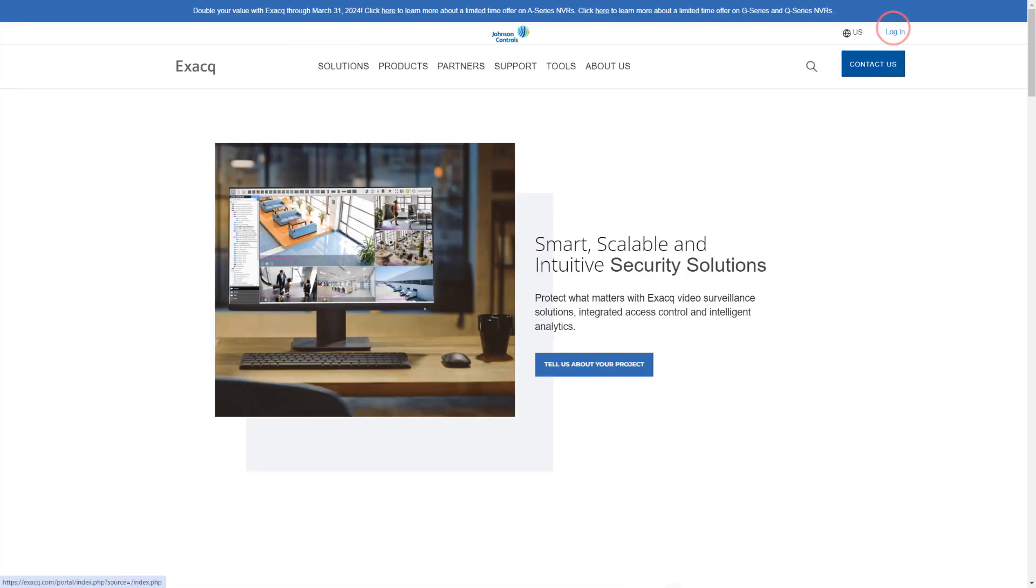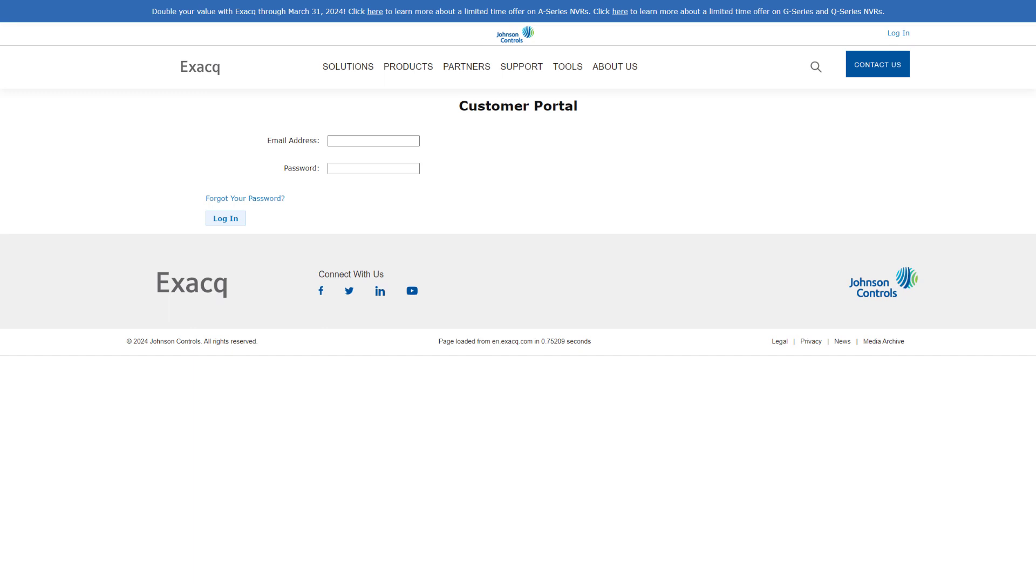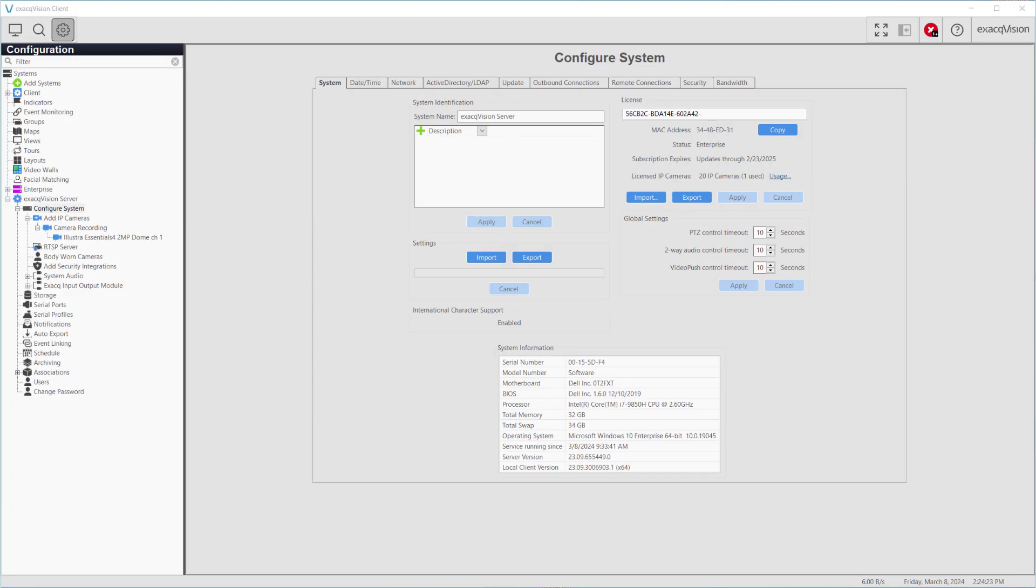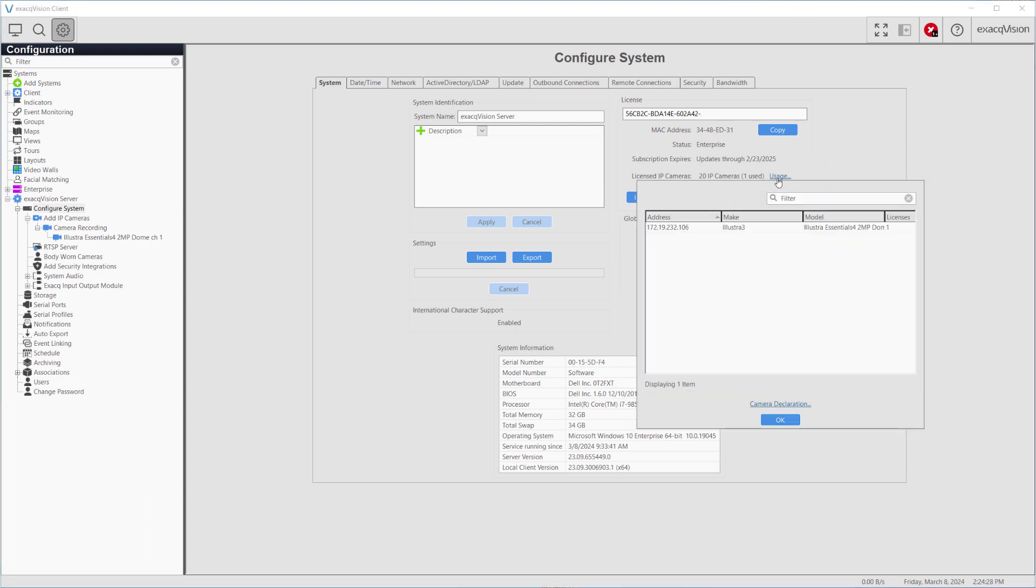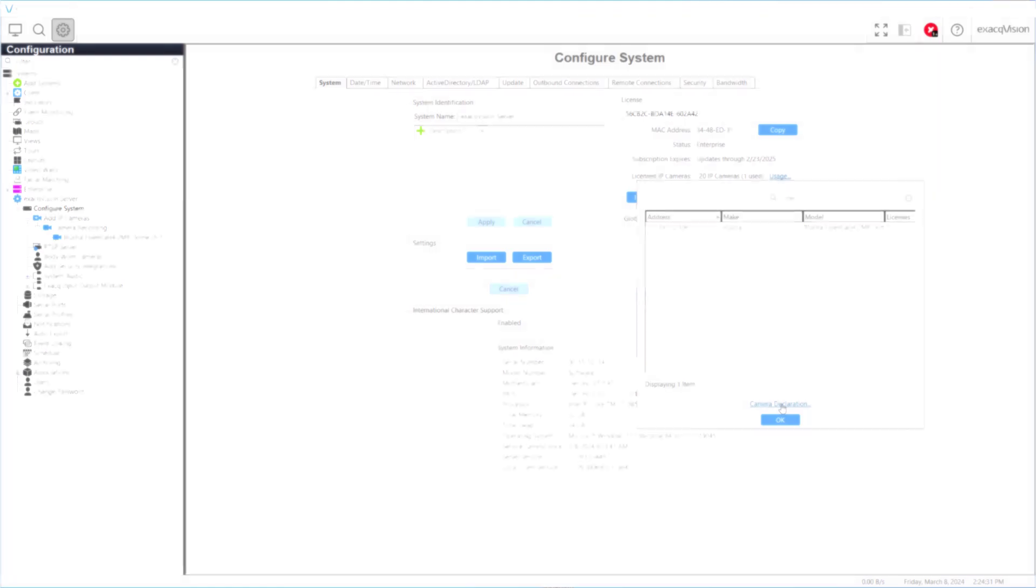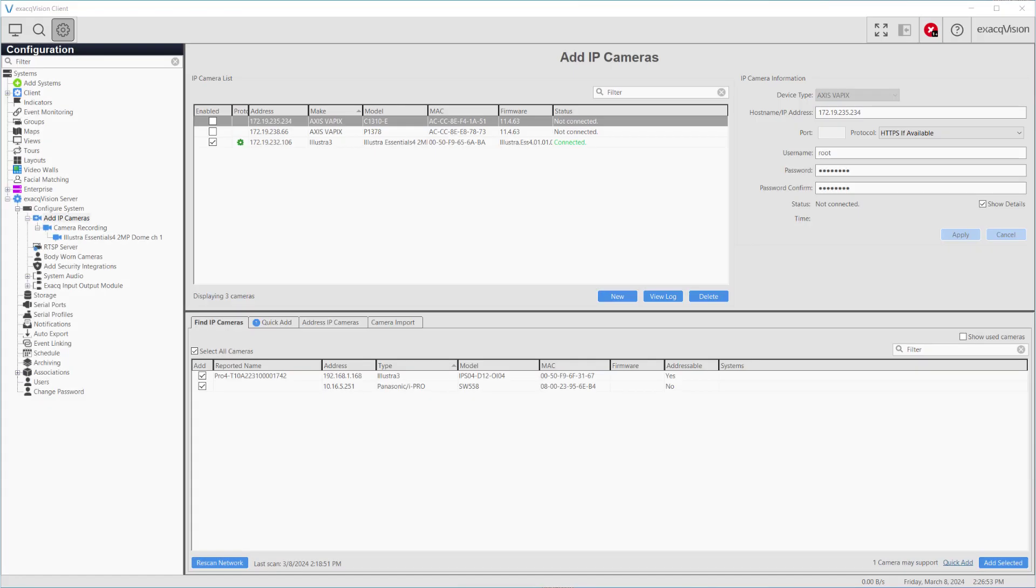The Illustra license registration page may be reached from the dealer portal or from the ExactVision desktop client software. Links may be located under the License section on the Configure System page or from the Find IP Cameras and Quick Add tabs on the Add IP Cameras page.